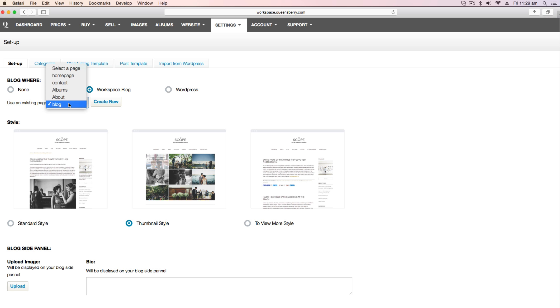I'm going to select the standard style blog. And below this you can see the blog side panel and this will show up on the right hand side at the top of every page of your blog posts.